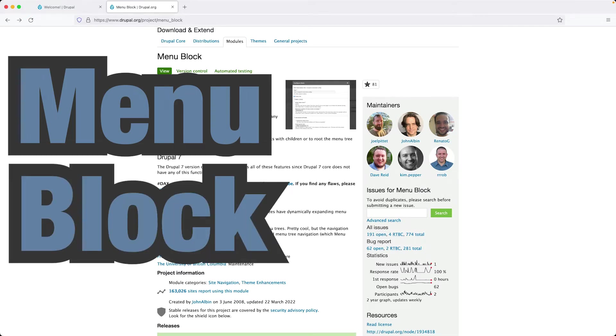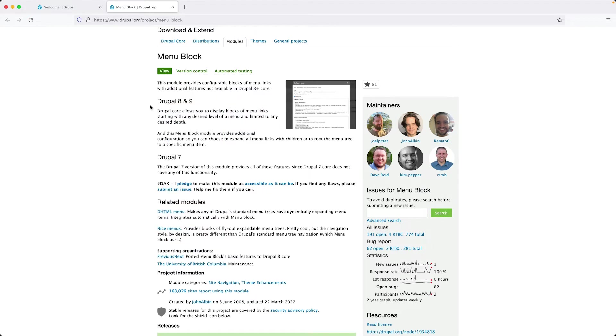Menu block allows you to add menus into blocks, hence the name menu block. And you can also specify how many levels you want displayed and also which menu level to start at.